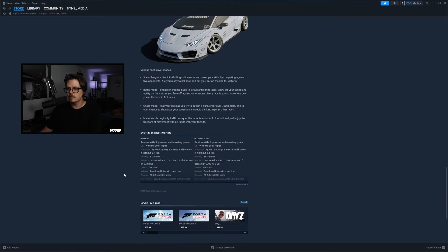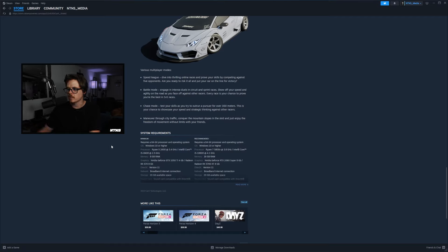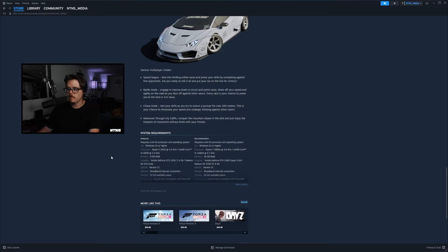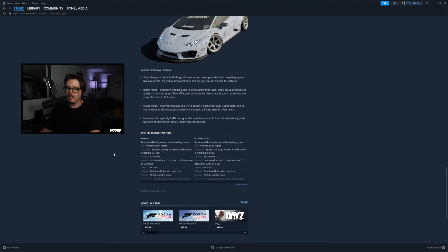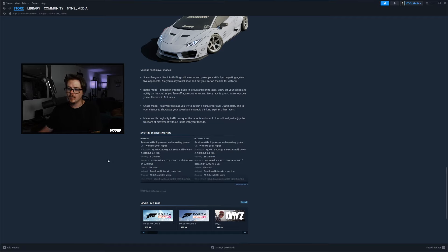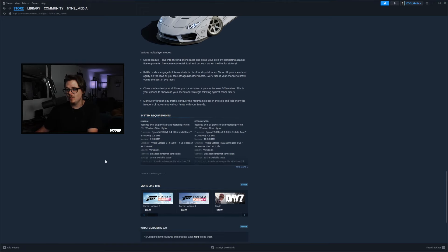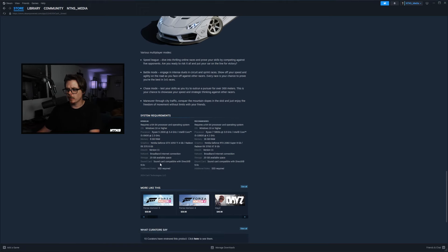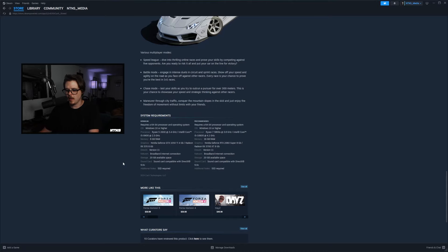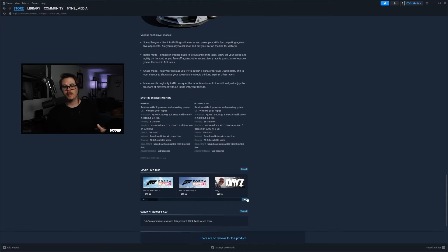Now speaking of PC, we do have some system requirements. So it looks like the minimum requirements are going to be a 64-bit processor and operating system, Windows 10 or higher. For processor you're going to want that Ryzen 5 2600 at 3.4 or an Intel Core i5 8400 at 2.5. You're going to want 8 gigabytes of RAM here guys, on a GTX 1050 Ti at 4 gigabytes or a Radeon 570 at 8. DirectX version 11, broadband internet connection, 20 gigabytes of available space, so it's not a huge game but it's not a small one either. You are going to want a sound card compatible with DirectX and then you are going to want an SSD as well.